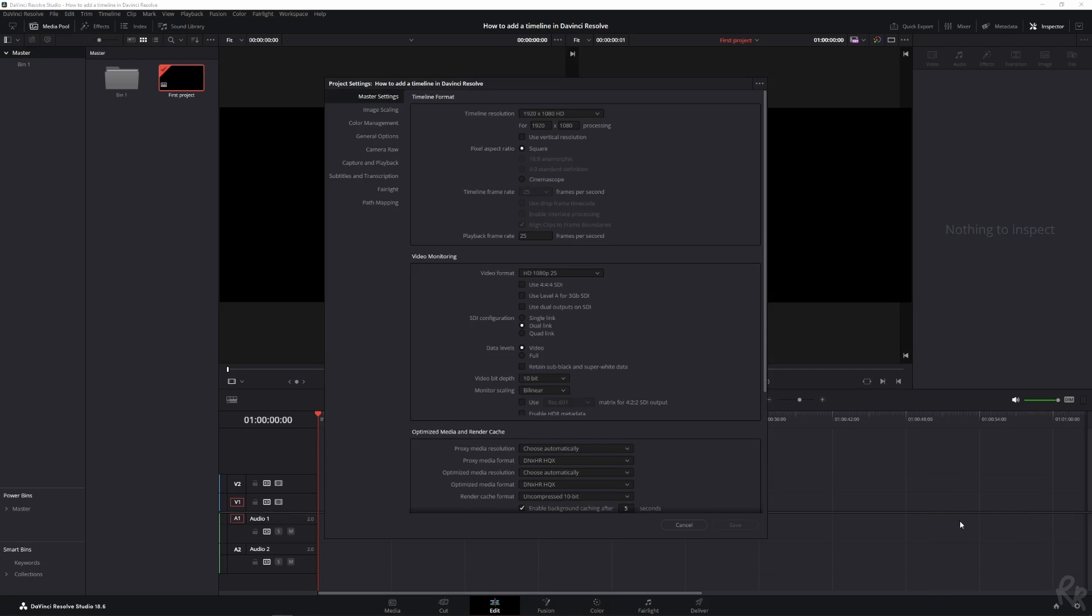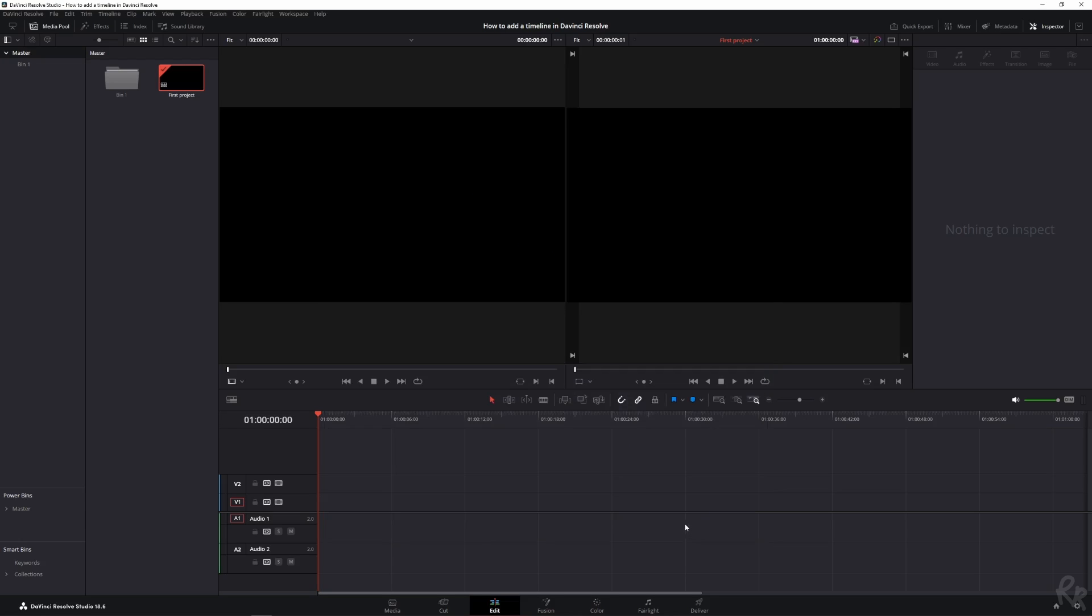Now, if we click this gear icon, we can see in the master settings. We see we've got a timeline resolution of 1920 by 1080 and we've got a 25 frames per second timeline. You can change the frame rate if you want to, but you need to do it at the start of this project. Okay, so let's click cancel. And that was the first way how to create a timeline.